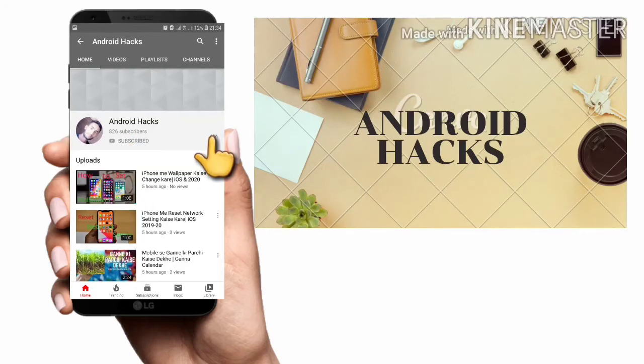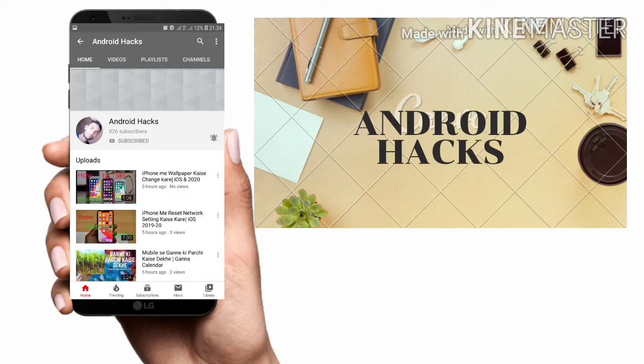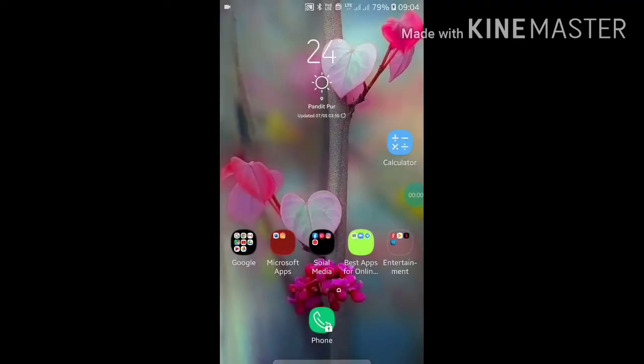Please subscribe to my channel and press the bell icon for more videos like this. Thanks! Hello friends, welcome to my YouTube channel.